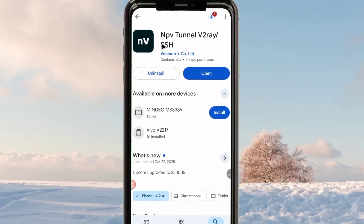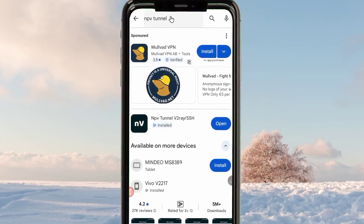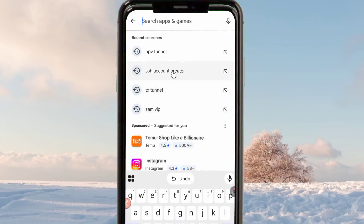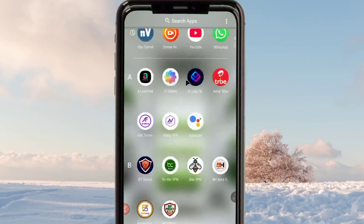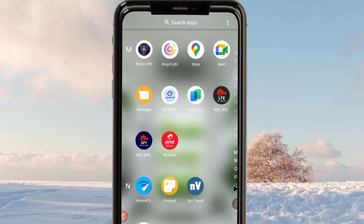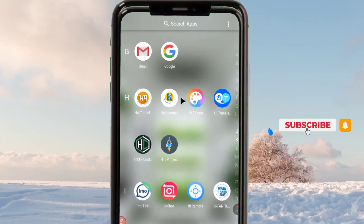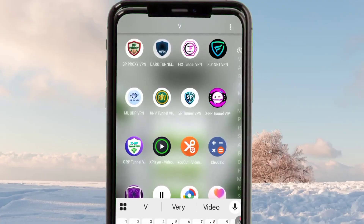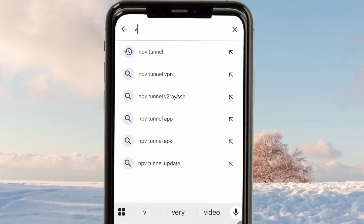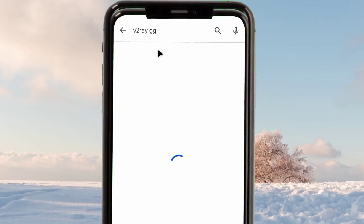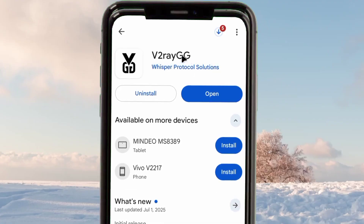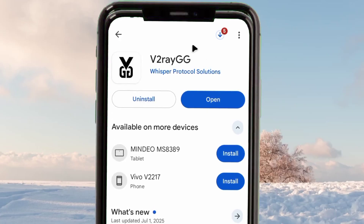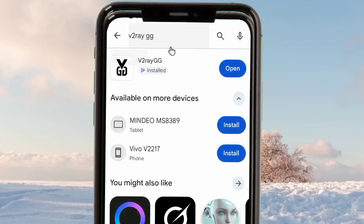To set up this app you need one more app, which will help you accurately set up NPV Tunnel so that it can work. After installing NPV Tunnel, we are going to install another app. This second app will help us during the setup in order to achieve a super fast and secure connection. Go back to the Google Play Store and search for v2rayNG.